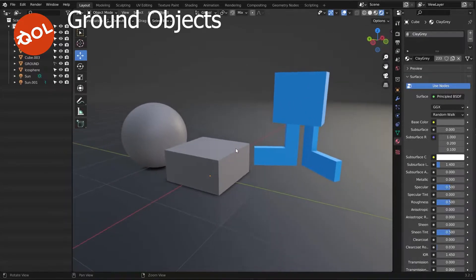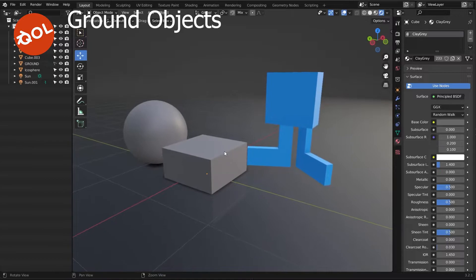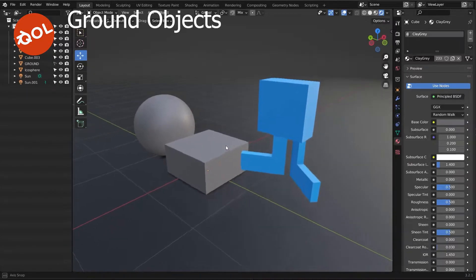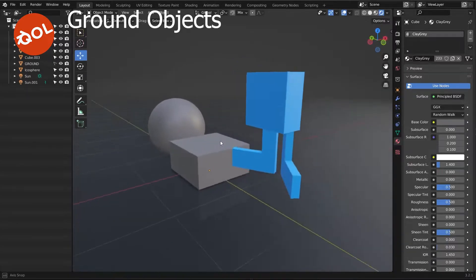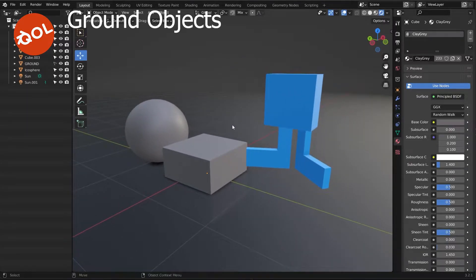Hello and welcome to another Quality of Life Tools add-on demo. This one is for Ground Objects.